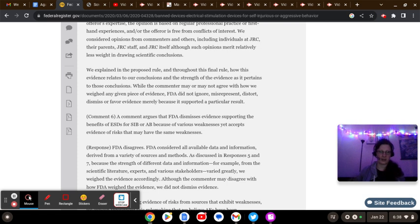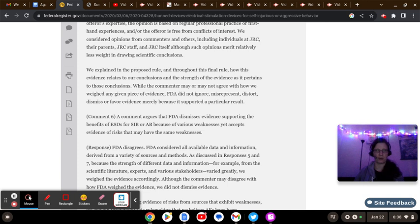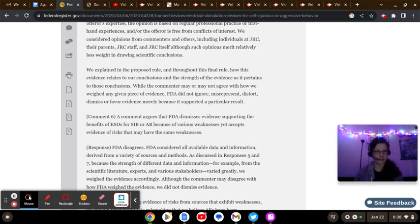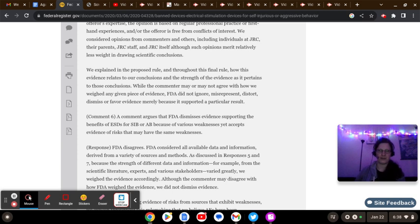Trigger warning number one, folks, when we discuss places like the Judge Rotenberg Educational Center and Agape Boarding School for Boys, you're going to hear vivid descriptions of and catch clips or surveillance footage of people with mental health issues and disabled people being tortured and abused.